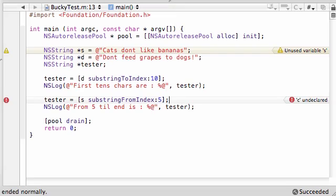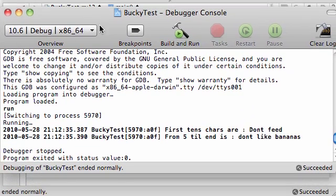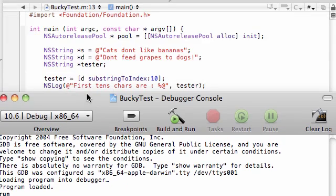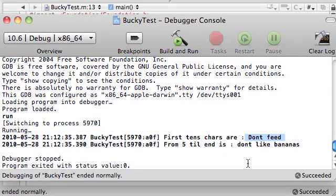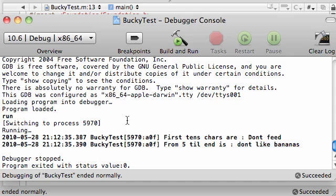Confusing and embarrassing. So check this out. The first 10 characters are don't feed. From 5 till end, remember, the original string was, cats don't like bananas. It cut out the cats in the space and just gave you, don't like bananas. So that is pretty much how you get substrings.